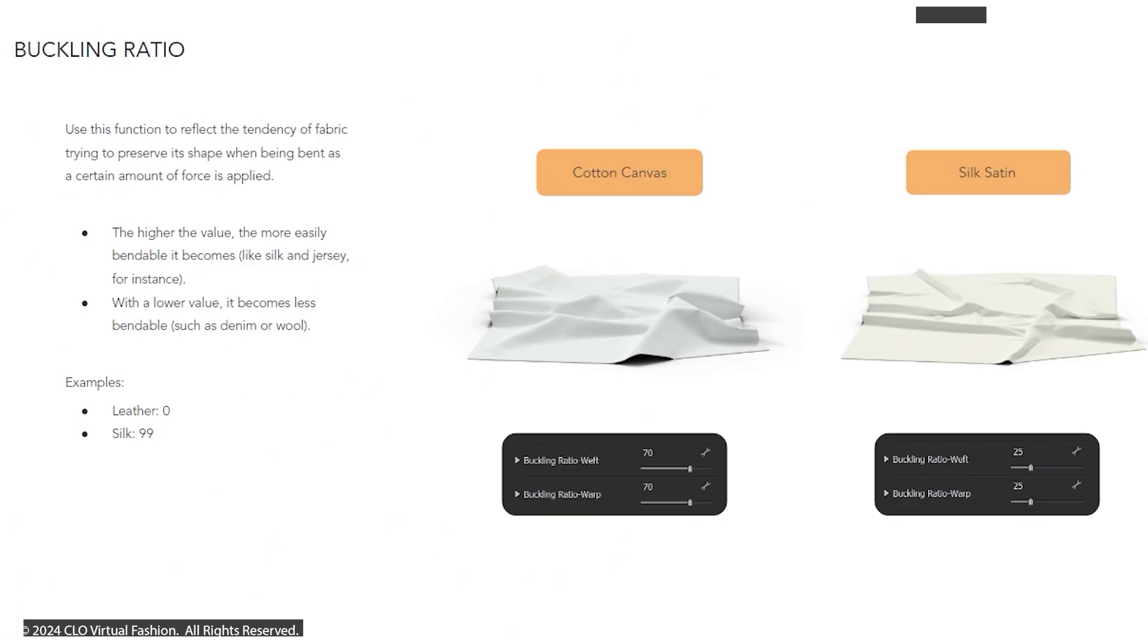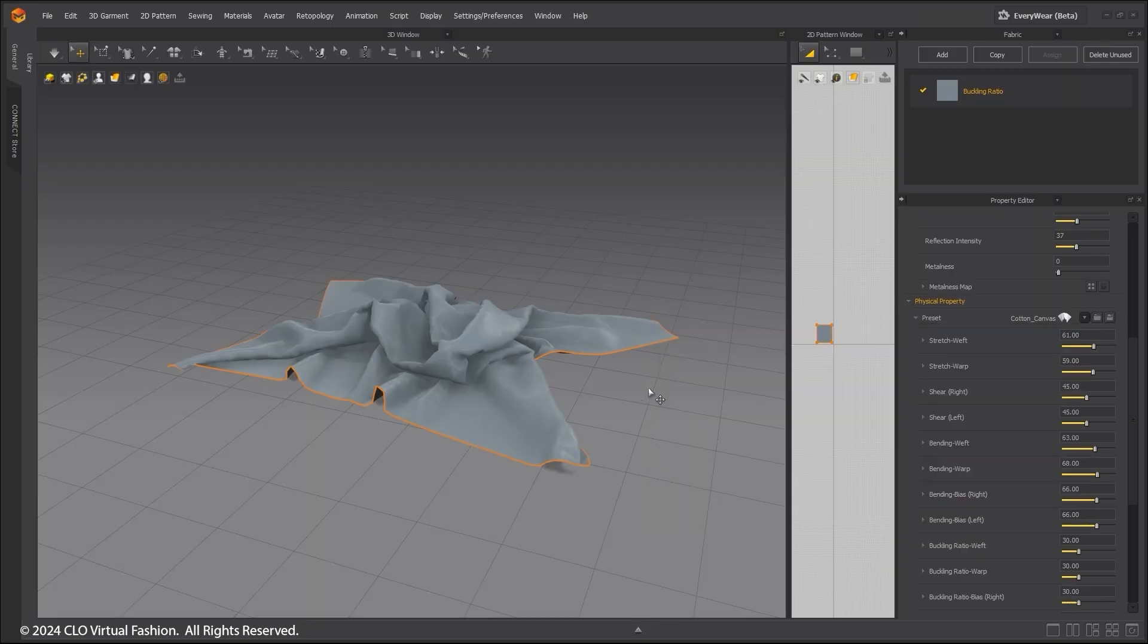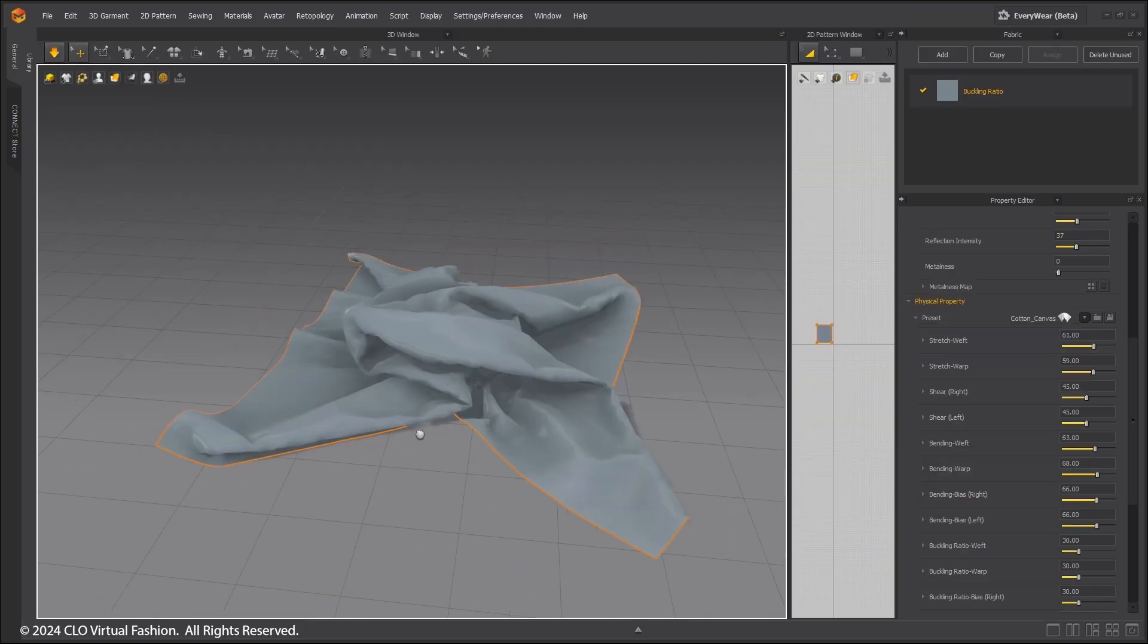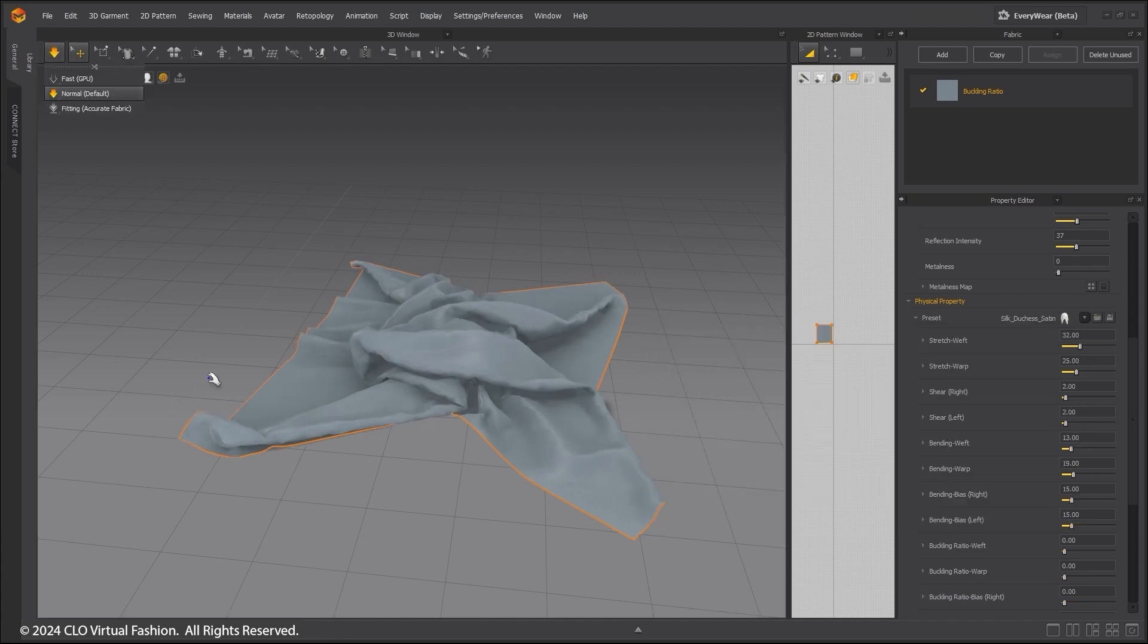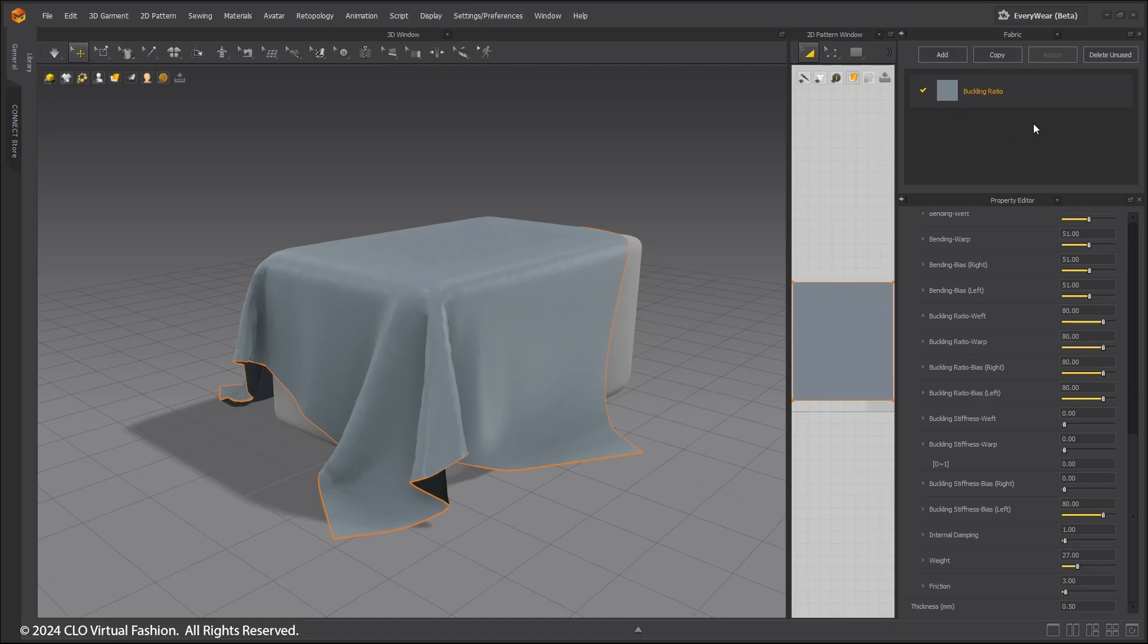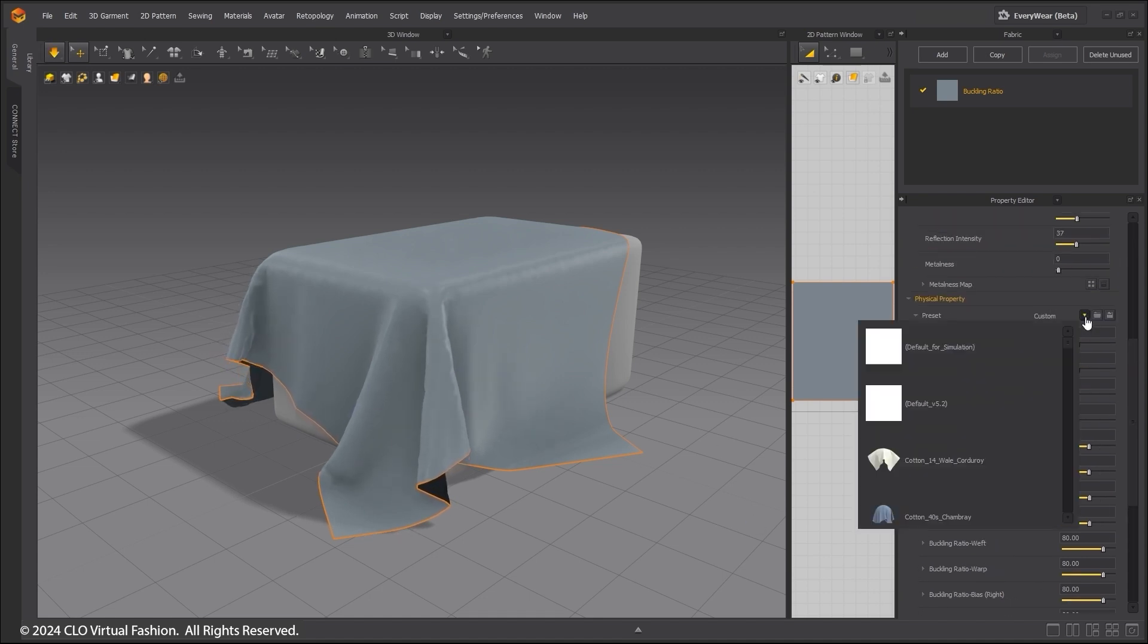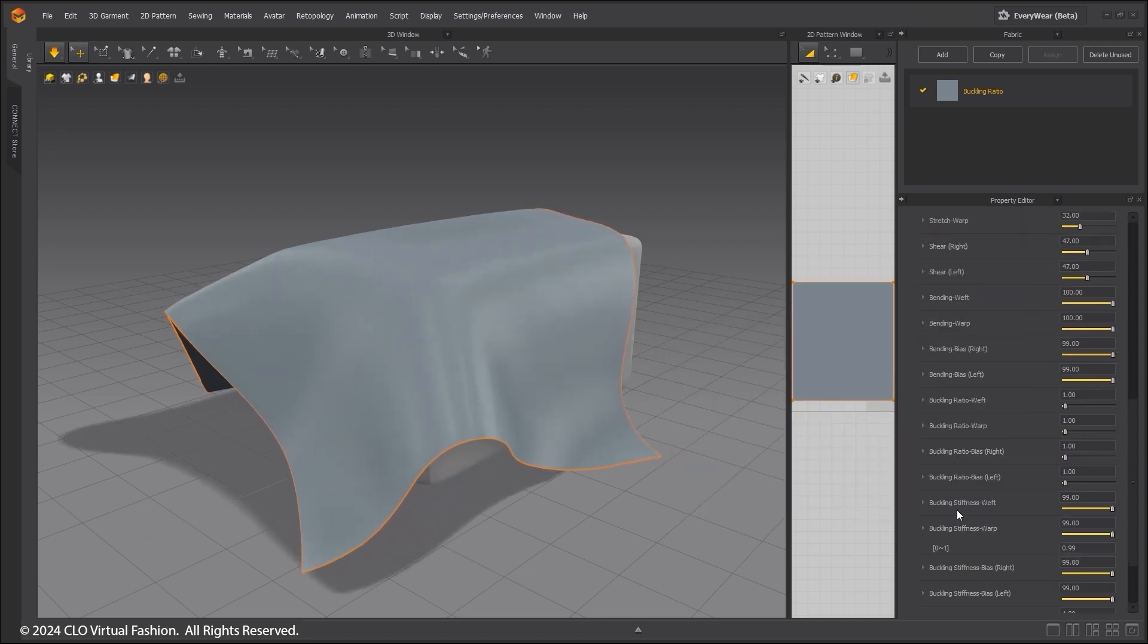The buckling ratio reflects the fabric's tendency to preserve its shape when force is applied. This is best demonstrated by selecting different fabric presets. Buckling stiffness is used alongside bending weft and warp. The higher the buckling ratio, the harder it is to fold the ends of the fabric. Here I will compare silk and leather.